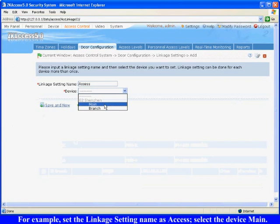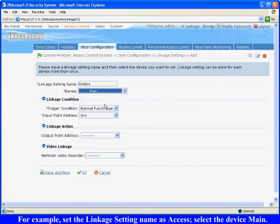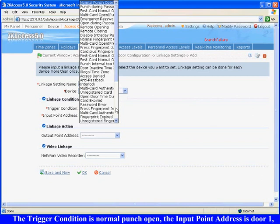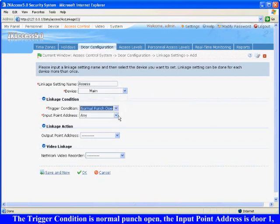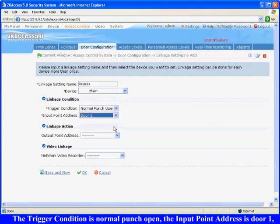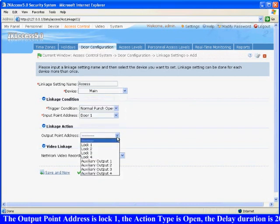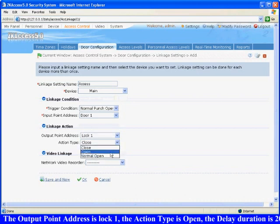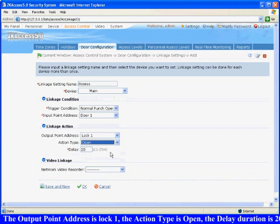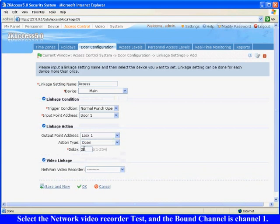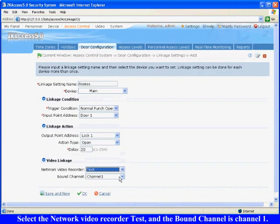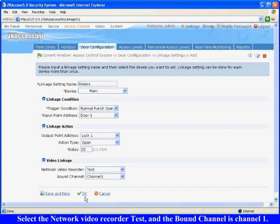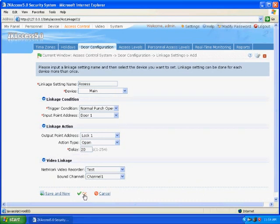Select the device Main. The trigger condition is normal punch open. The input point address is Door 1. The output point address is Lock 1. The action type is Open. The delay duration is 20 seconds. Select the network video recorder Test and the bound channel is Channel 1. Click OK to complete editing.